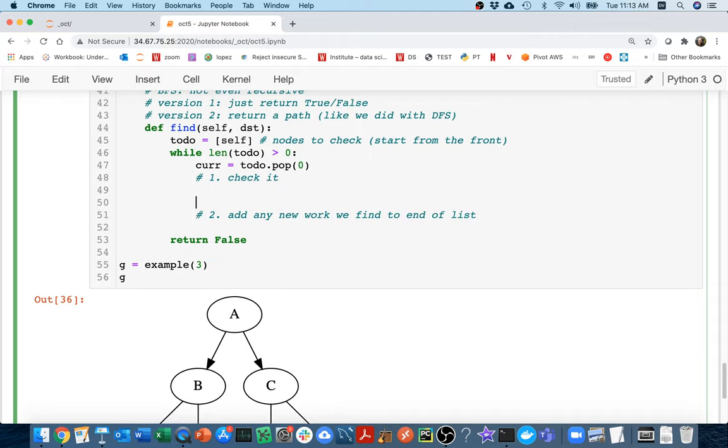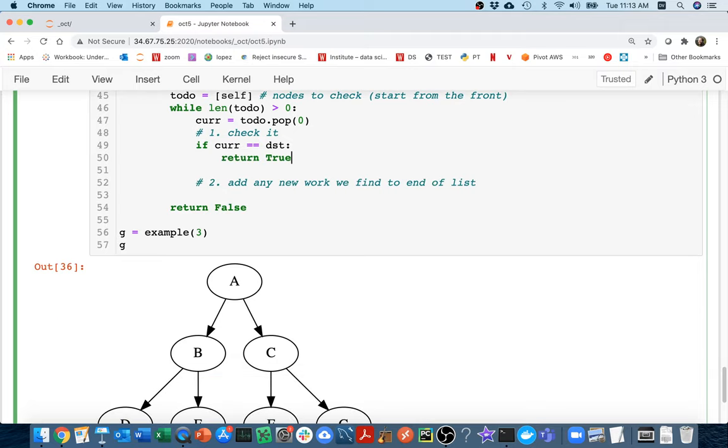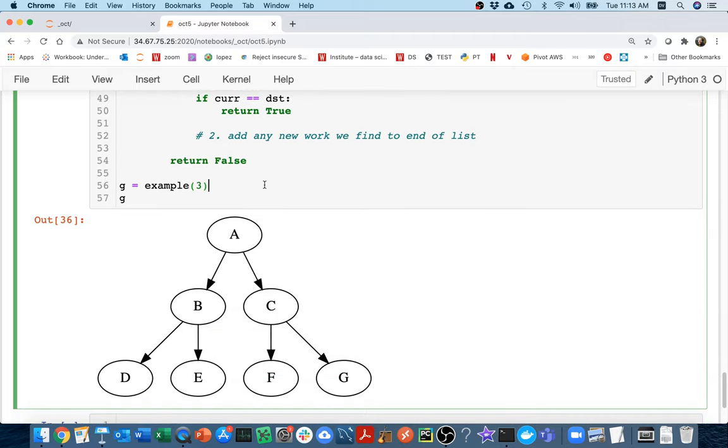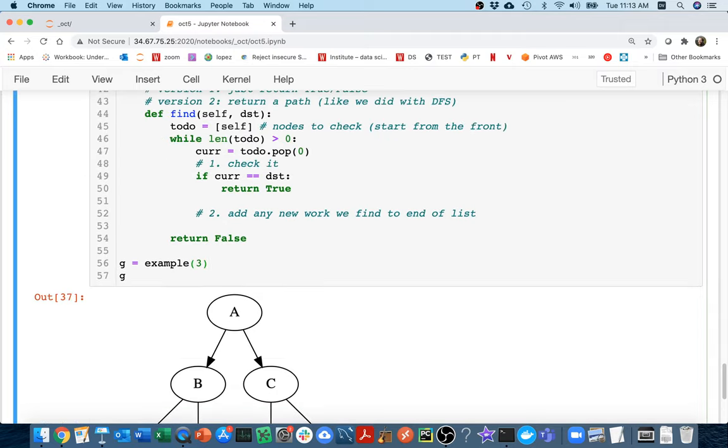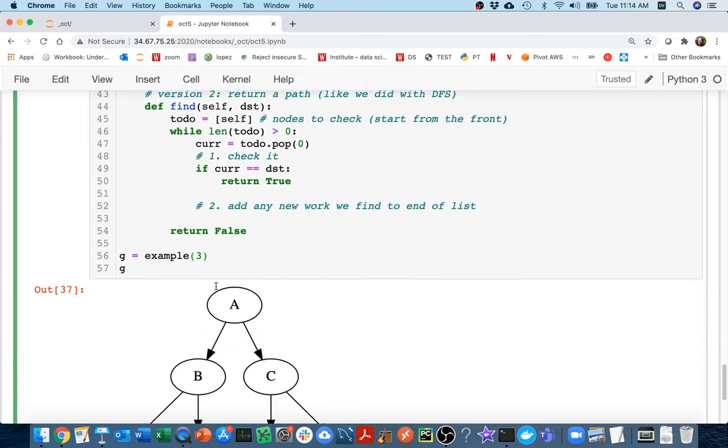And so let's do this first part. How do I check it? Kind of a lot like we did before. I can say if current is my destination, then I return true. Let's do some simple checks and make sure that before I write too much code, let's make sure that this simple thing works.